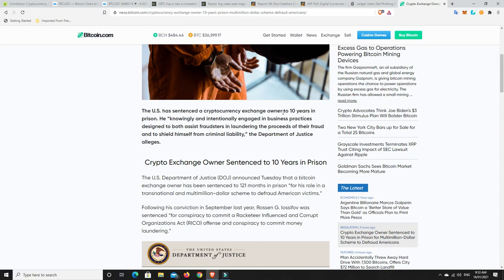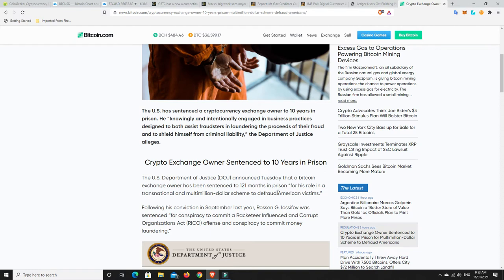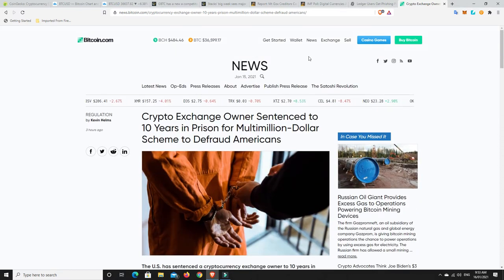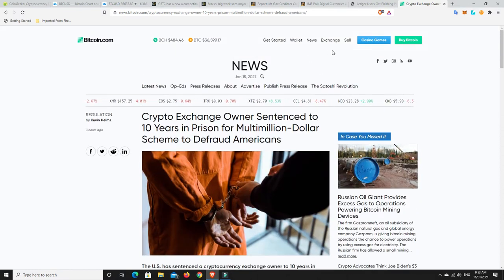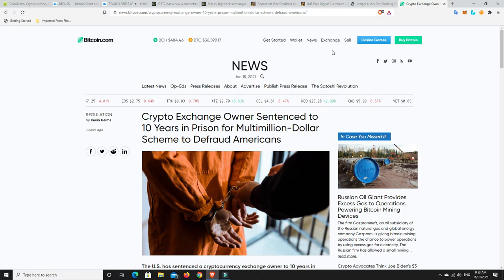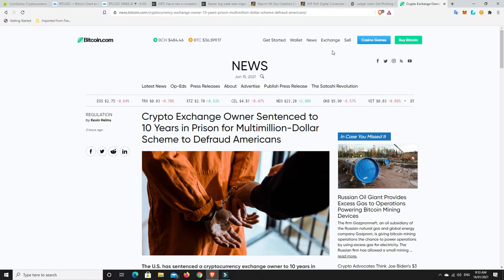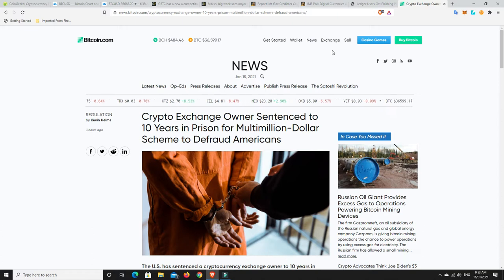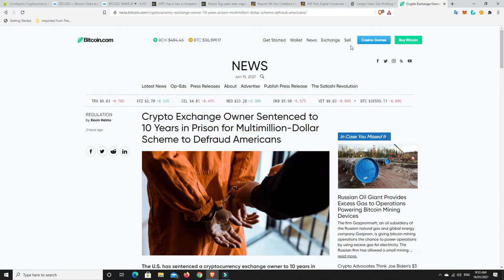He got 121 months in prison. That's good and bad news. Bad news that there's people out there doing it, but good news that the authorities were able to catch up with him.